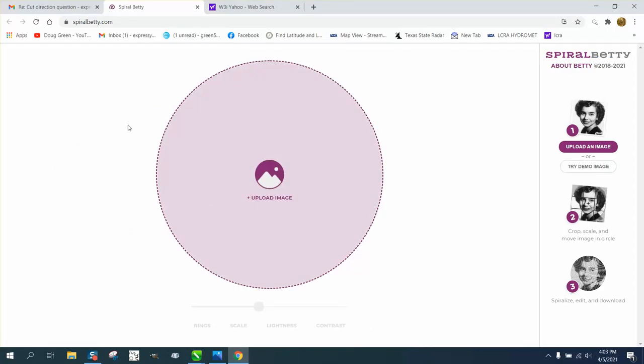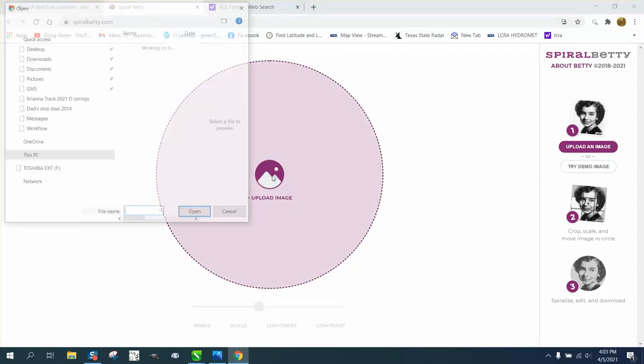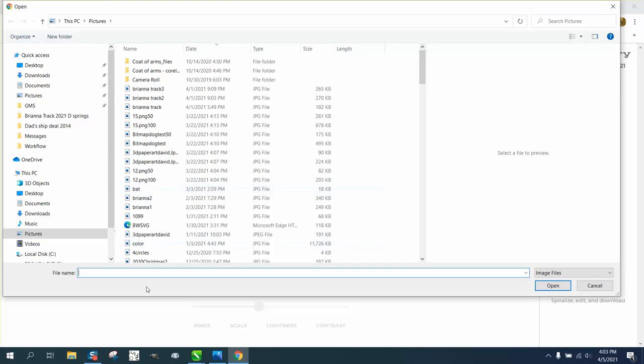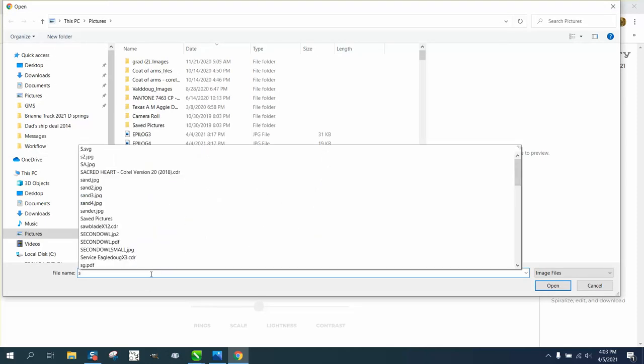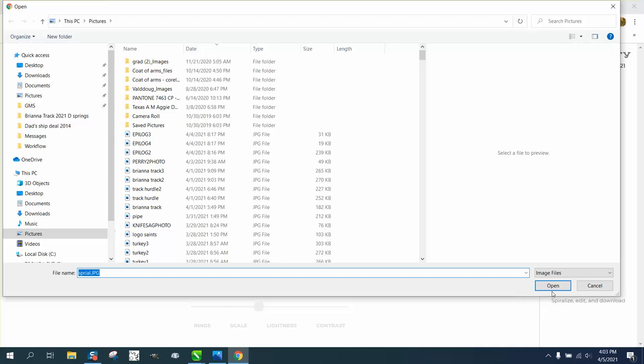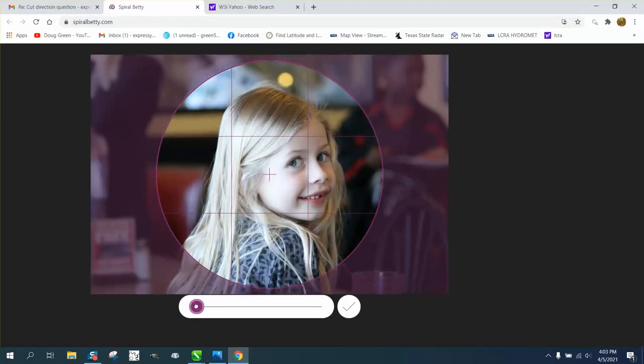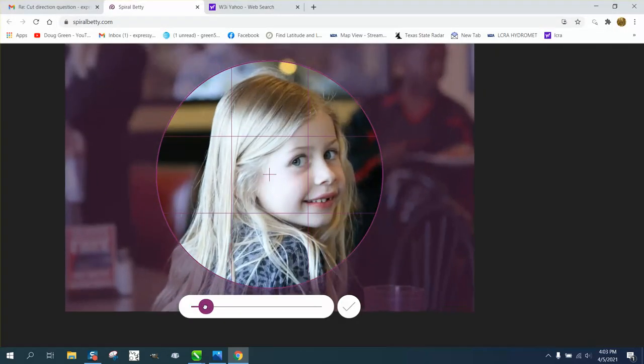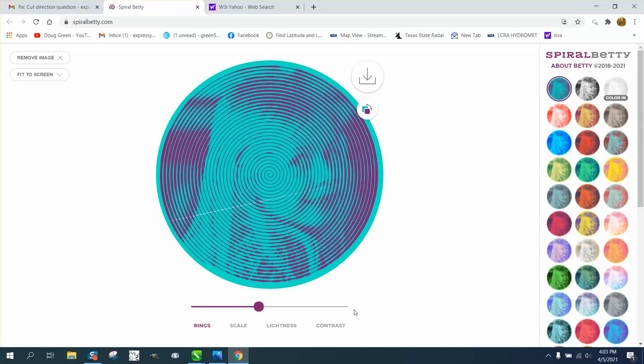I just went to Spiral Betty's website, and I upload a picture. I just took a sample of another one. Then you can make it bigger, smaller, and then say okay. It didn't work, and then I go to the black and white.